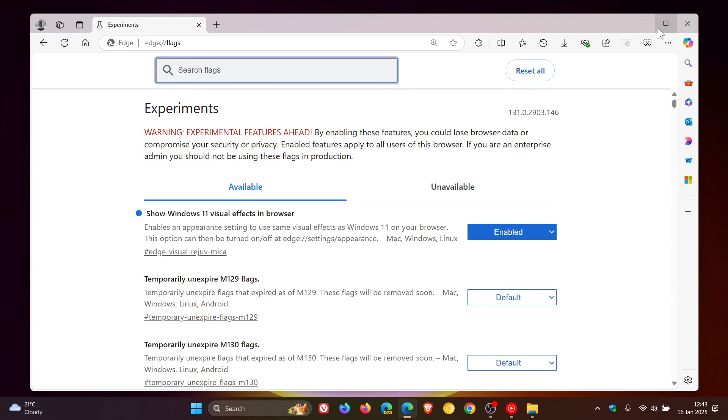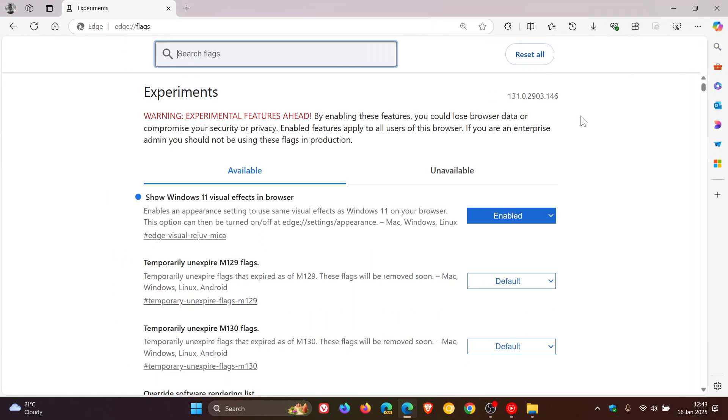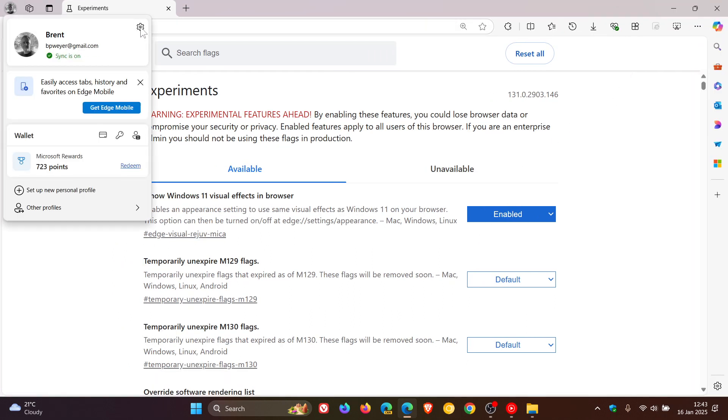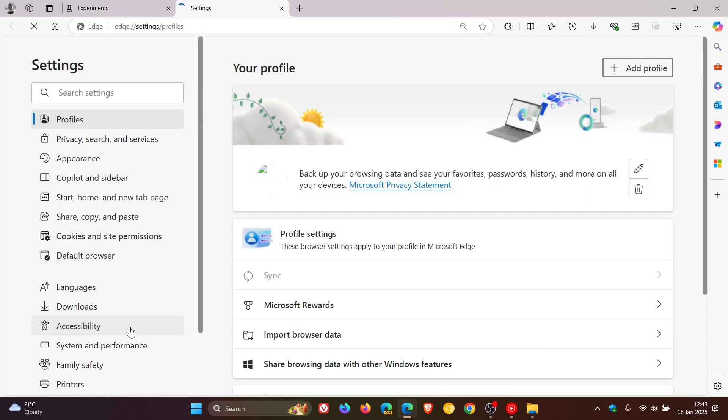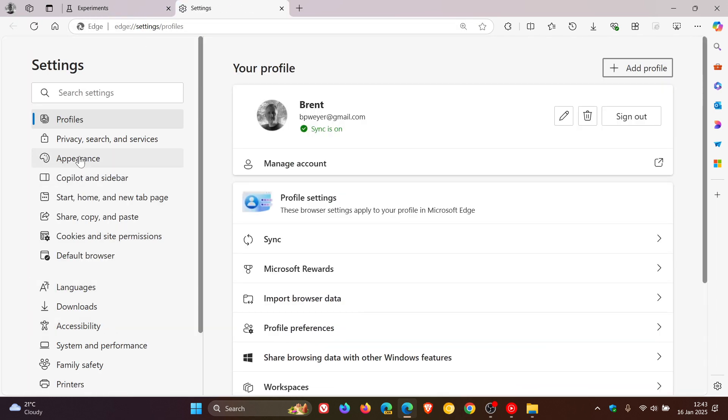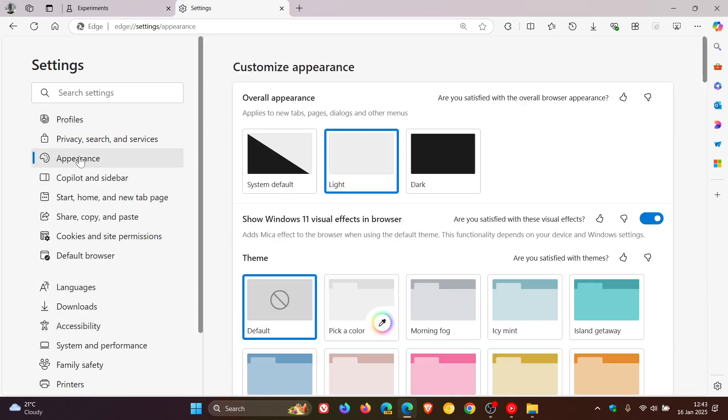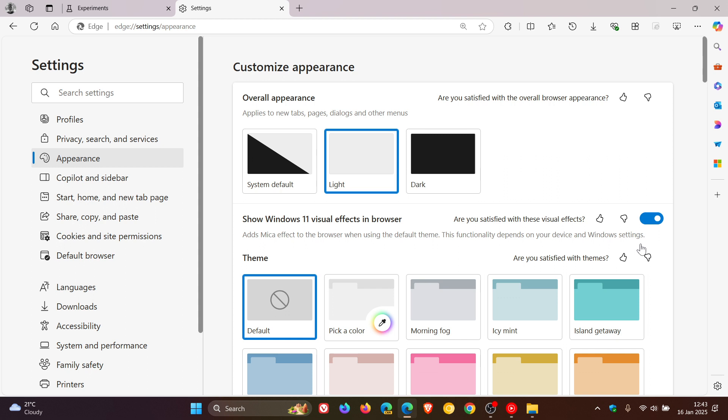Something else to take note of that the flag enables - if we head into our settings, on the appearance page, you'll see it reintroduces the toggle: 'Show Windows 11 visual effects in browser' - adds Marker effect to the browser when using the default theme. This functionality depends on your device and Windows settings.